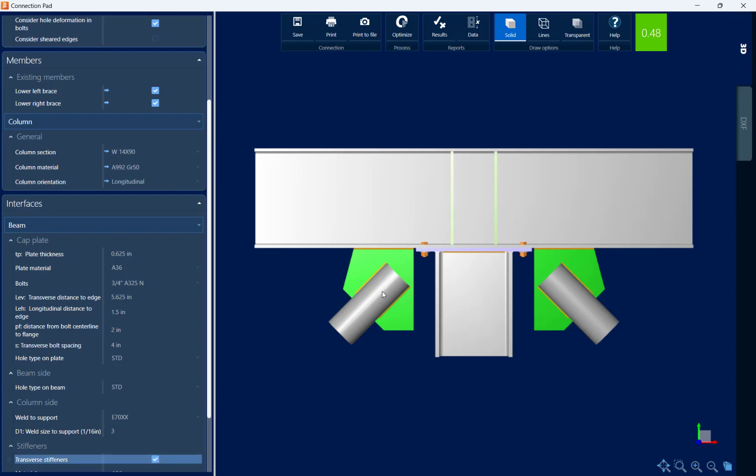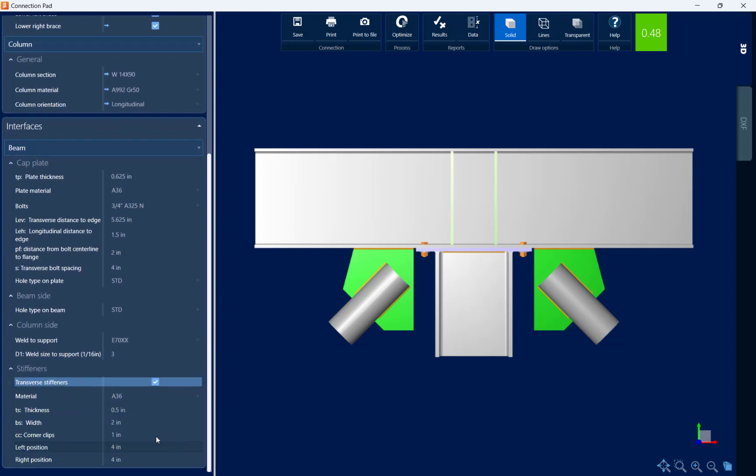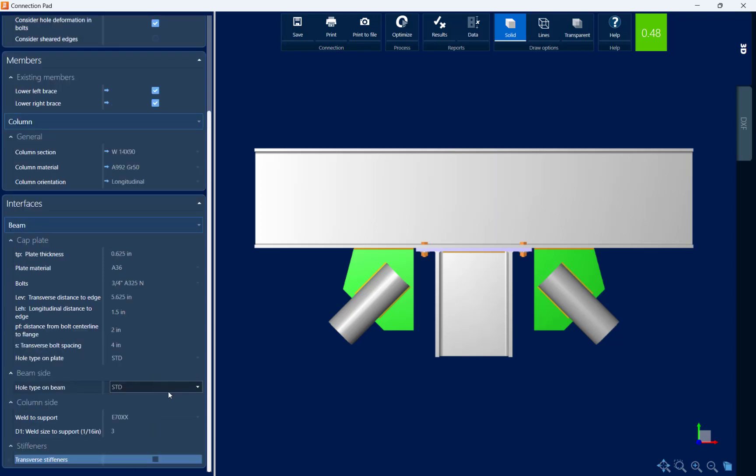If you select this option, you can see transverse stiffeners have been provided. You can customize the material properties, the size of the stiffeners, and their position. For this connection design, it worked without stiffeners, so I'll go ahead and leave that off.